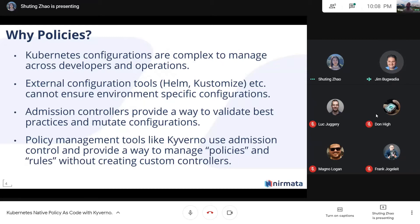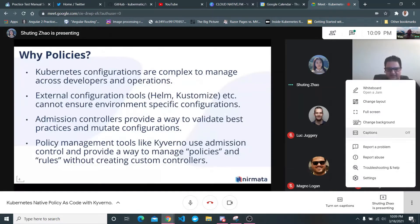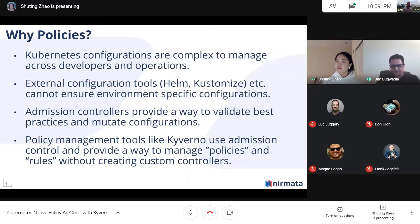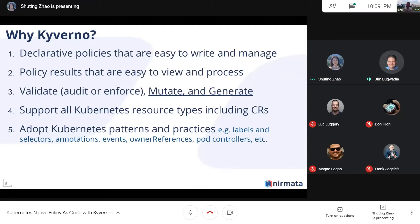Think about a deployment and pod definition — developers want to specify things like ports, memory resources, probes, and health checks, but operators want to specify things like node selectors because they understand the cluster layout. How do you do this cohesively and in an automated manner without everybody stepping on each other's toes? That's where policies become important — whether you use Rego/OPA or Kyverno, every cluster should have a policy management tool.